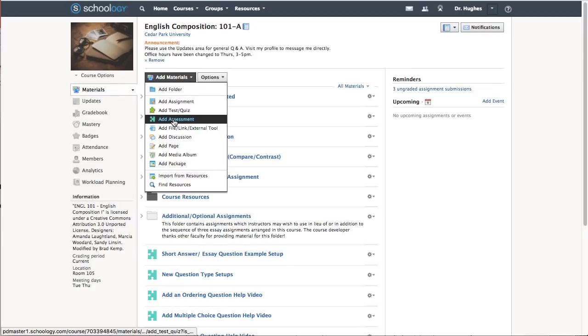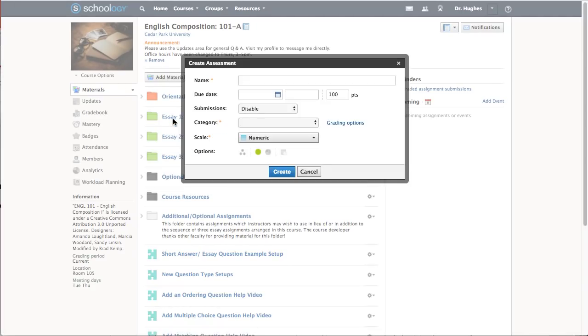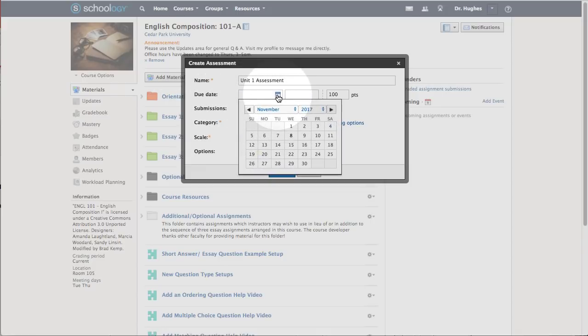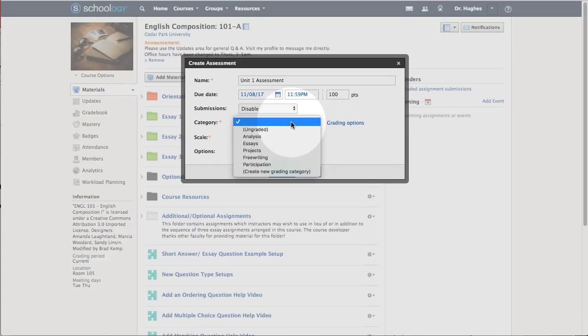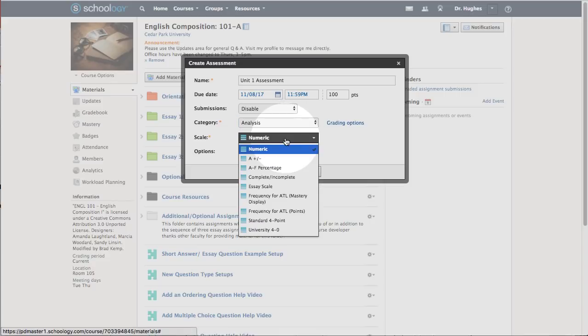In the Create Assessment screen, add a name, a due date, assign a category, and optionally choose a different scale.